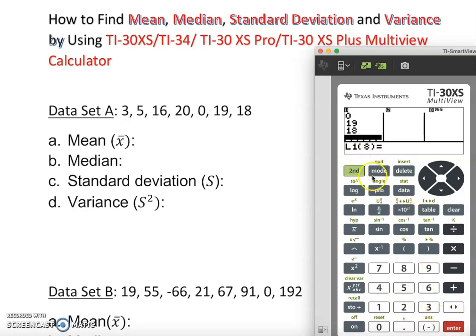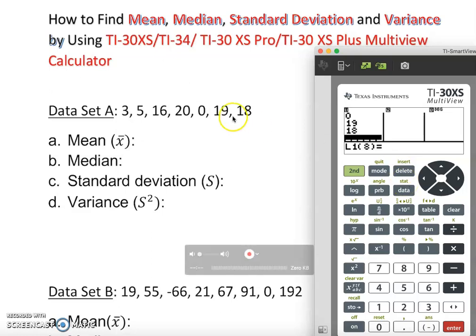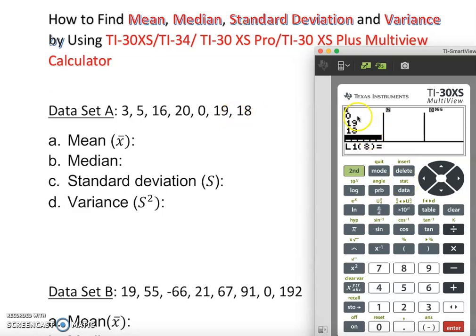Then press 19, enter, and 18, enter. We can now clearly see the data. Notice the color of this data — this is statistics. My value is stored under L1, which is the x value.